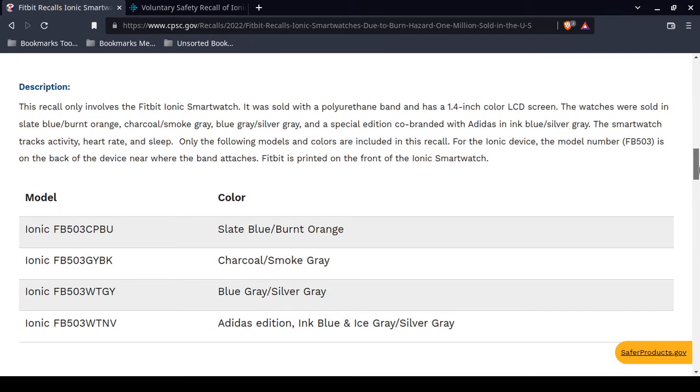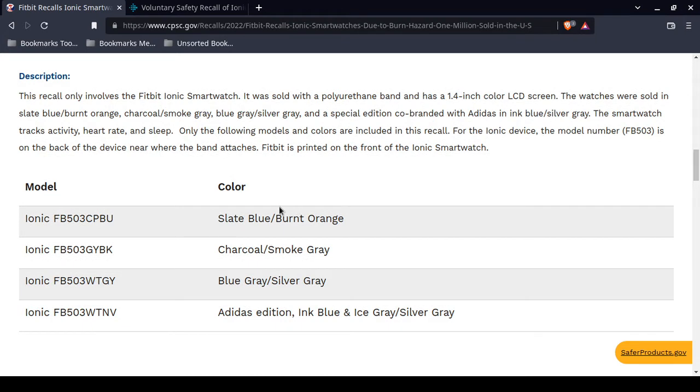These are the model numbers. They're very important, but look at the colors: burnt orange and charcoal smoke grape. You can't make this shit up. Those were the colors of the Fitbit Ionic that get it. Some of them overheated because of the battery and burned people.